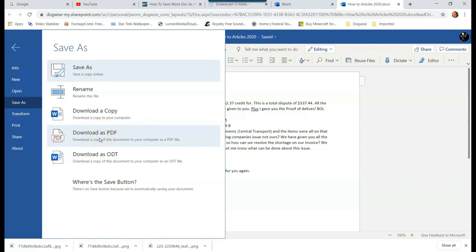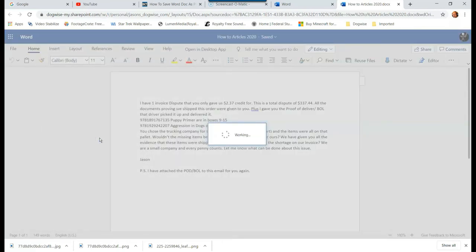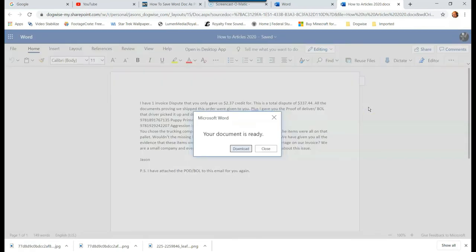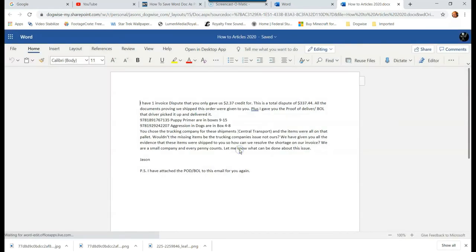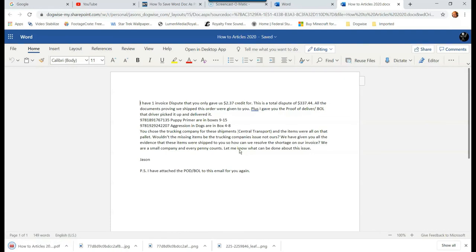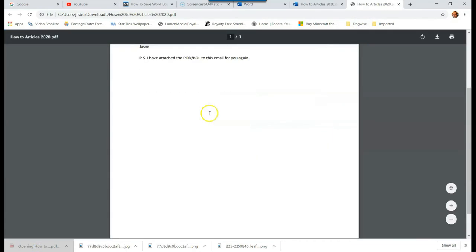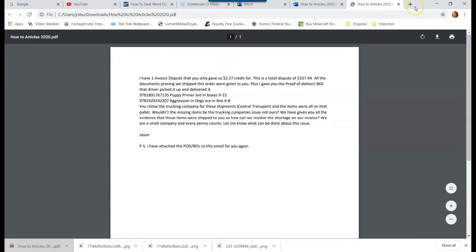So if you click on that, our Word document is created into a PDF. Now your document is ready. Hit download, click download, and now you have a PDF of your Word document. Very simple. Open it up so you can see it. Now it's a PDF version. Very cool.